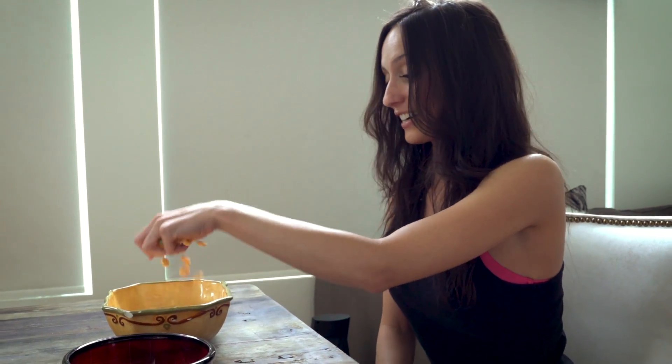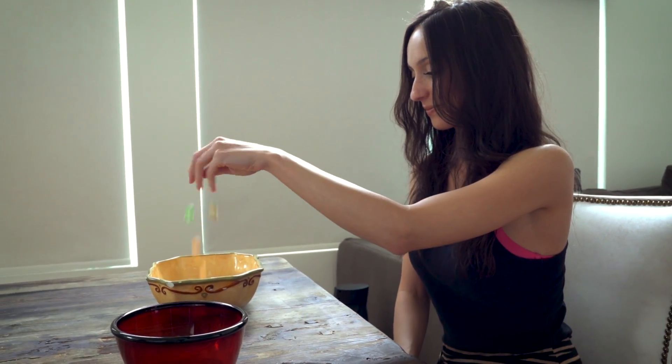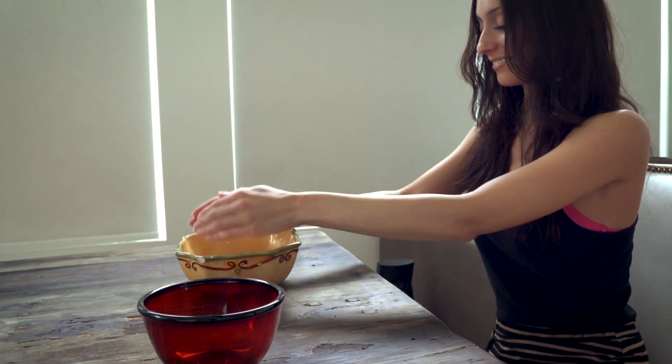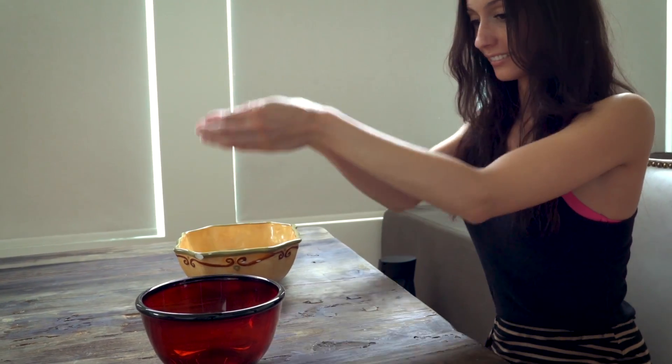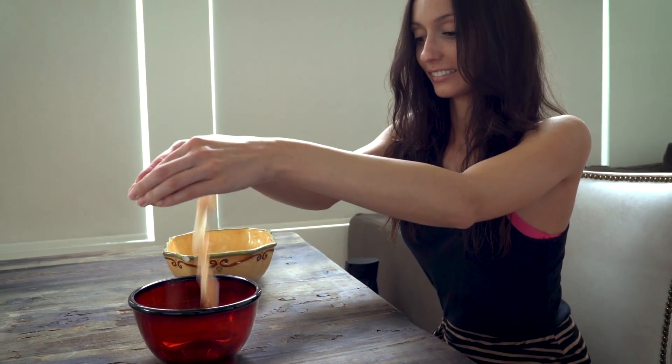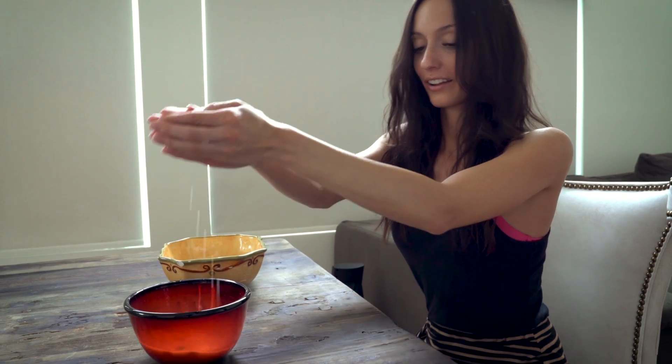This is how I make my cereal. Mmm, yummy.